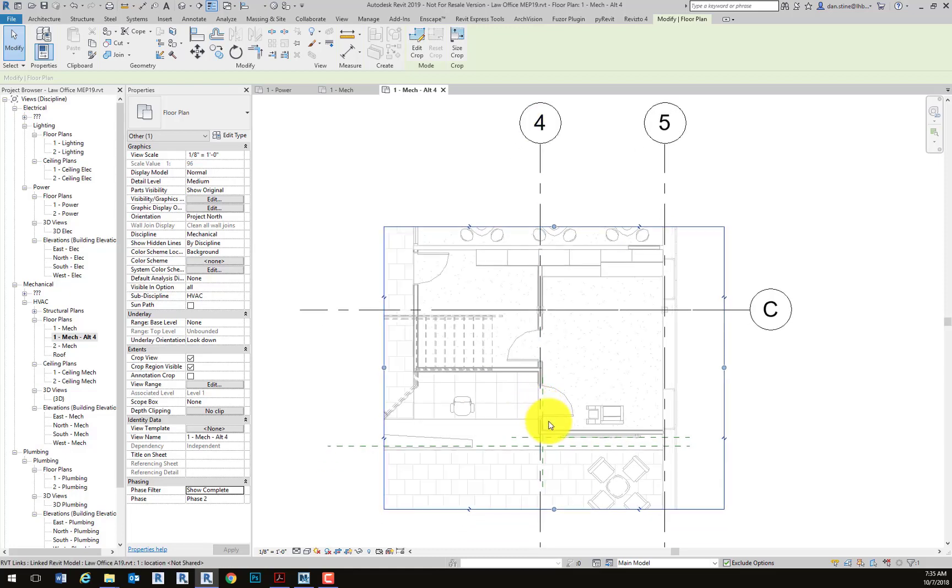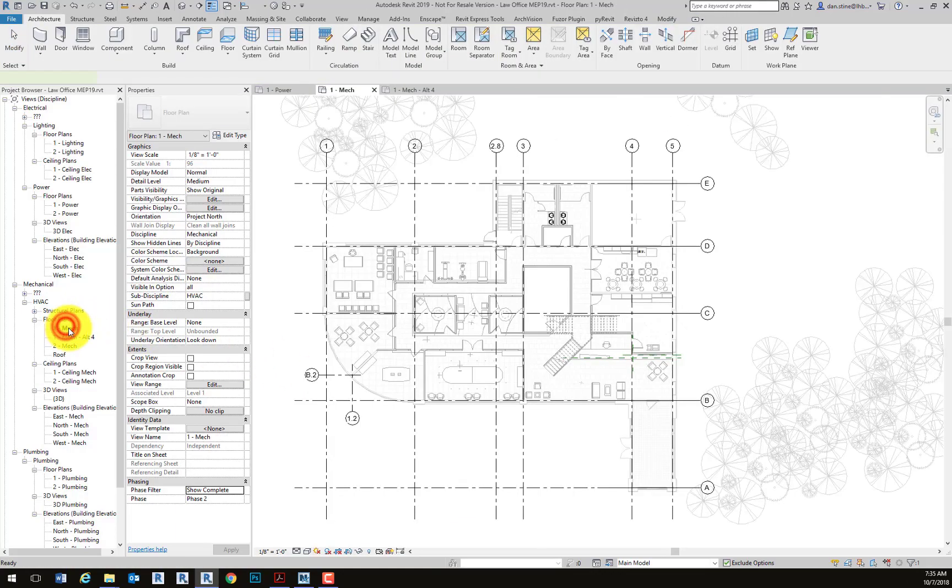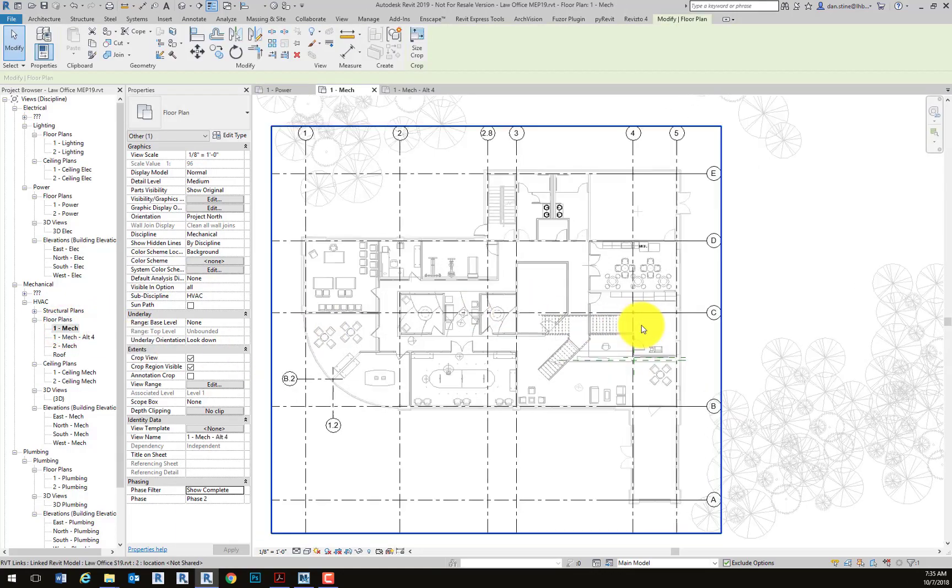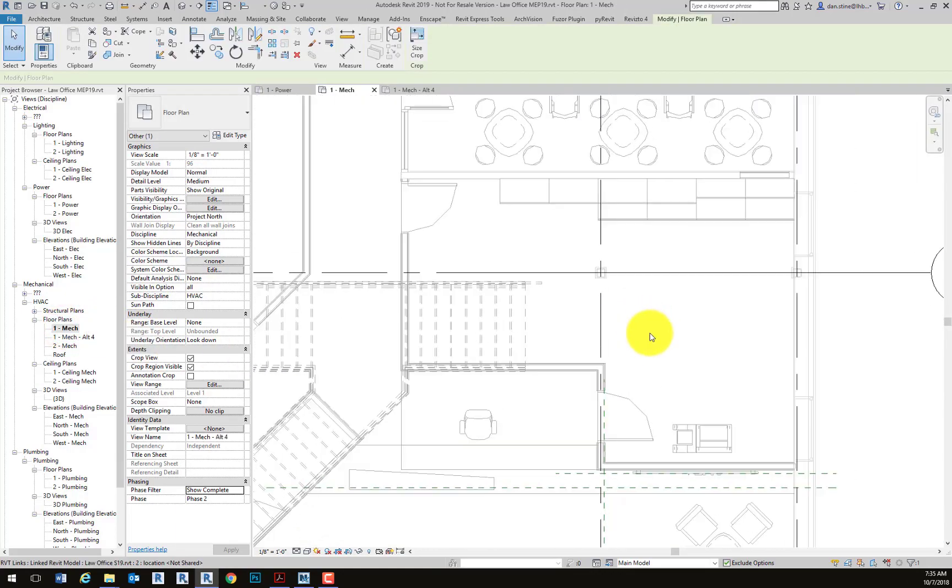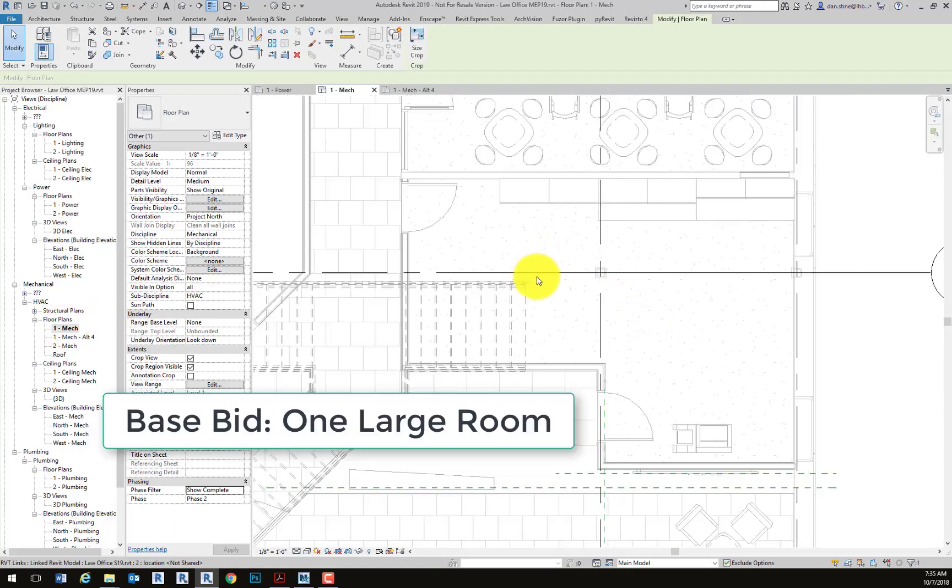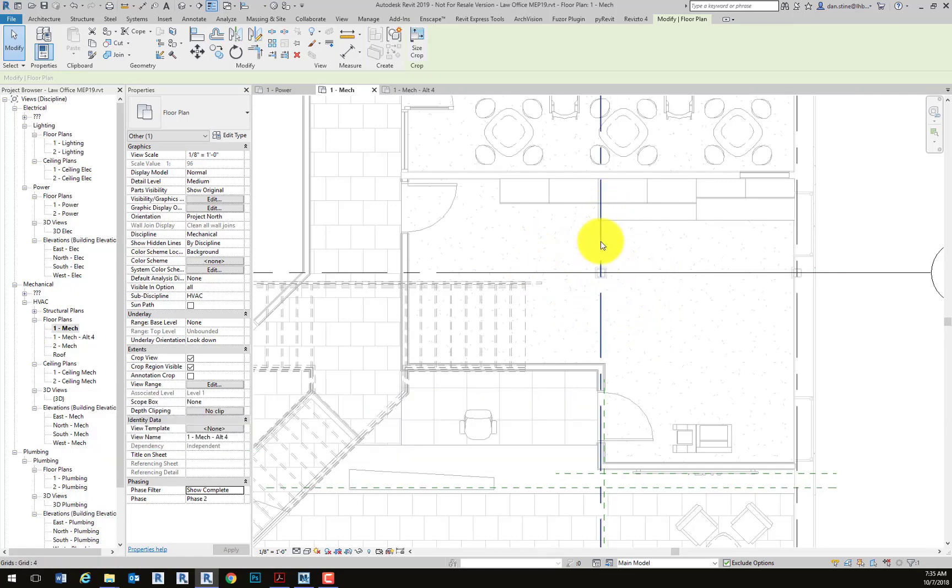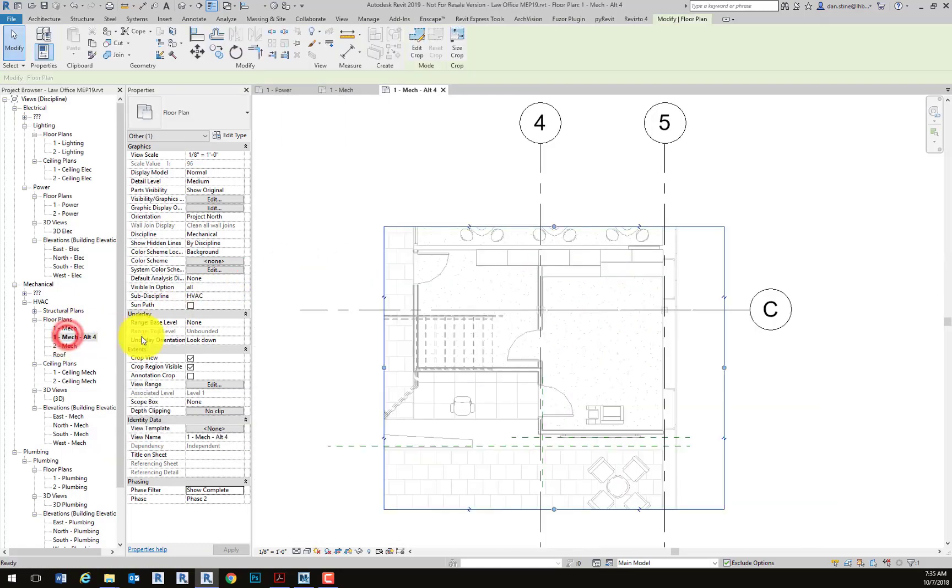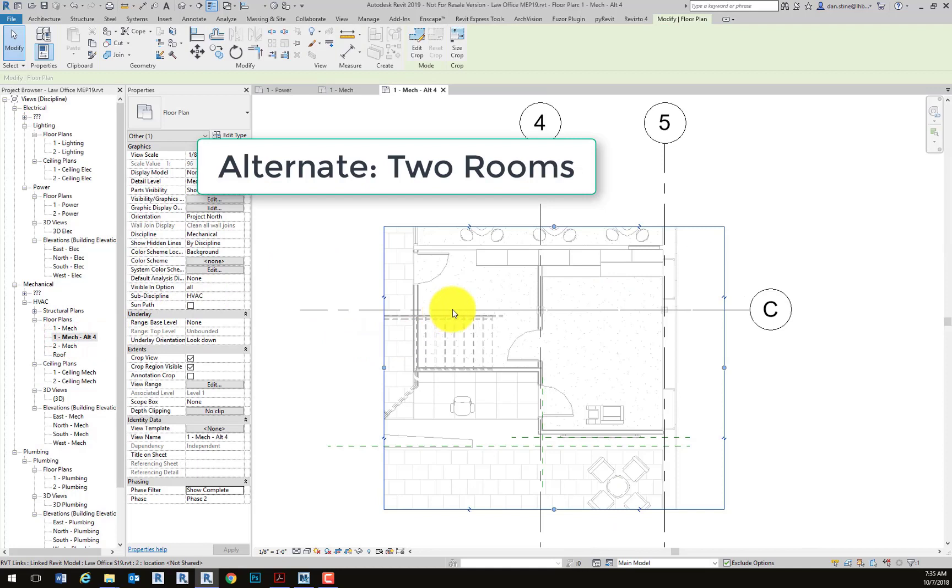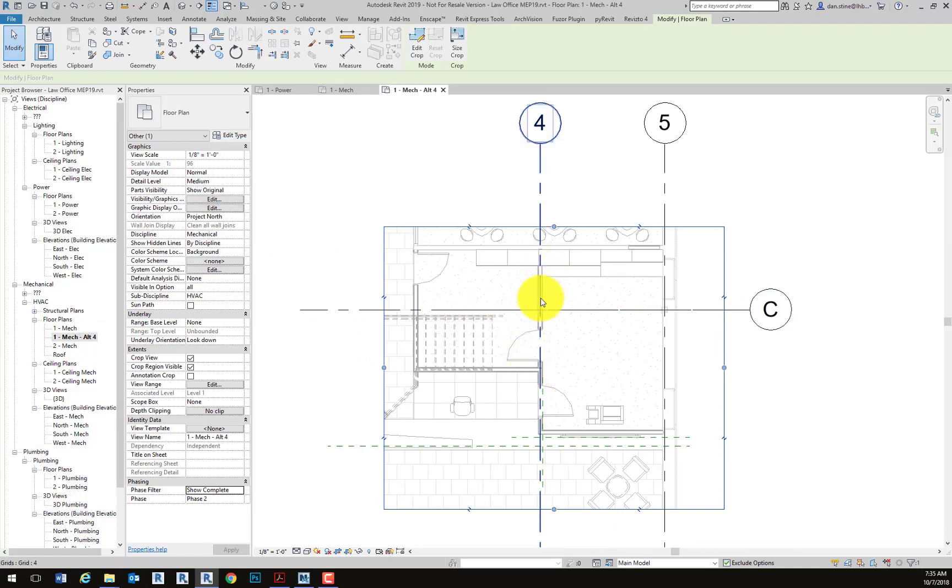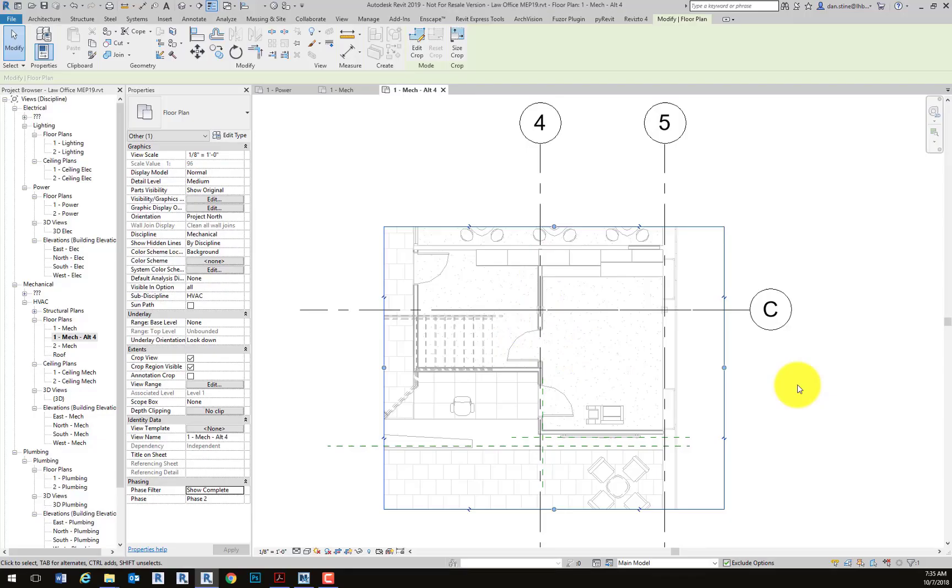We have our own model and then the architects have their model, and we want the same alternate to show up. So in this case, we see that the base bid is one large room, and the alternate has a wall with a door separating that large room into two smaller rooms. This is just one example of how design options can be used.